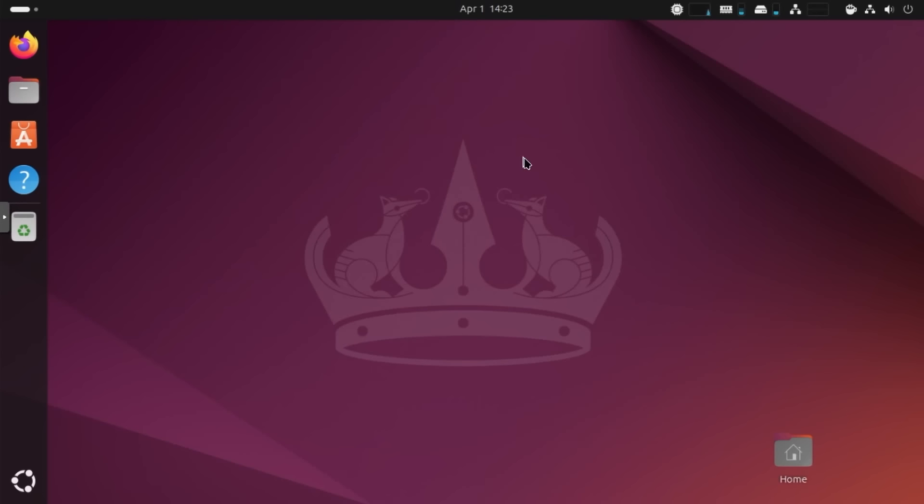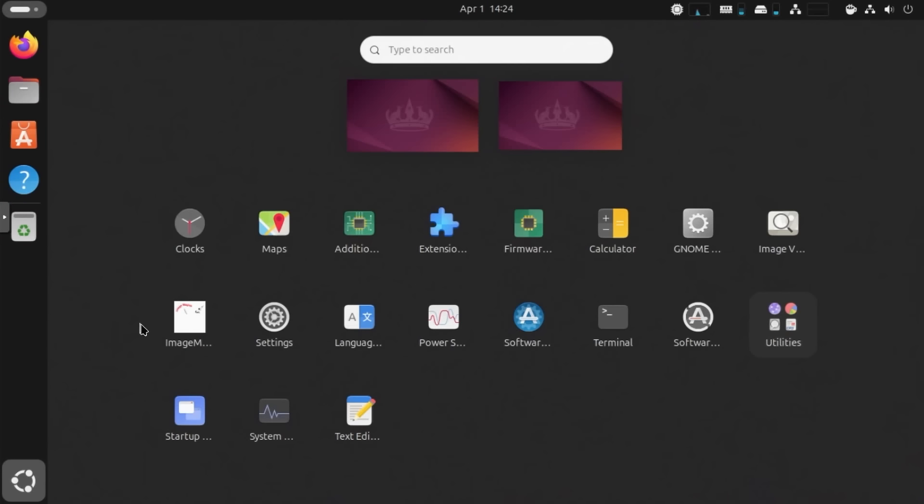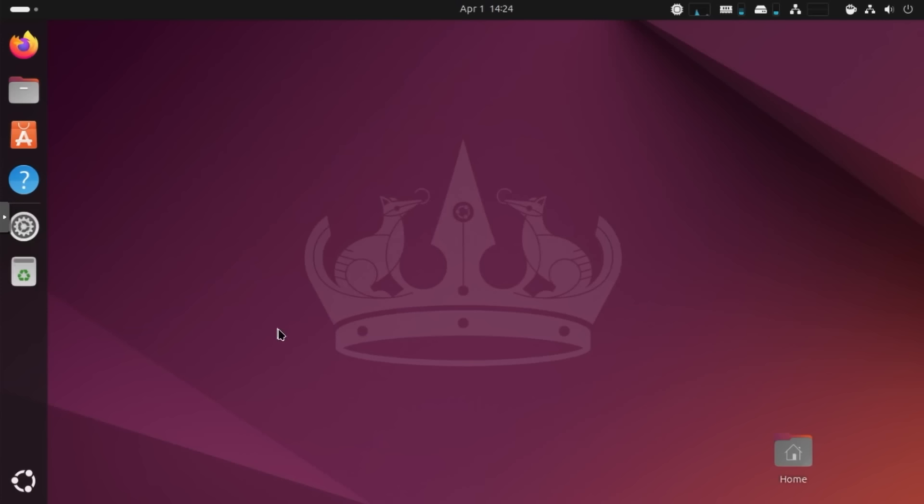Alright, so this is the first time checking out Ubuntu 24.04 with GNOME 46. And I'm running this on my Proxmox environment. And to take a look at it, it looks pretty standard. They do have the menu on the left. I did add a couple of extensions just to try it out. But yeah, it looks pretty much the same as before as far as the layout goes. I'm going to go over to show apps and we're going to head over to settings.